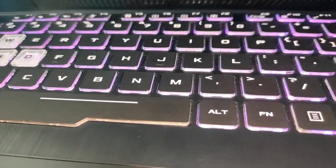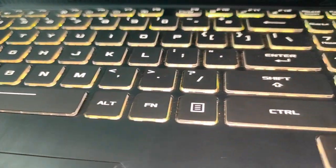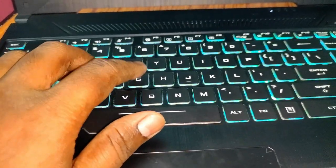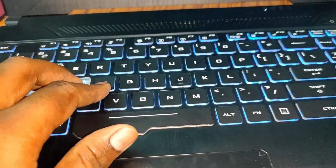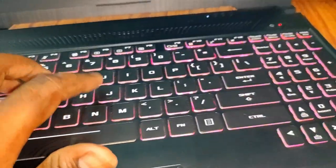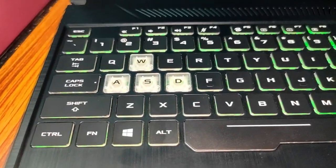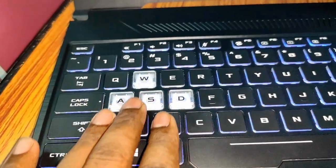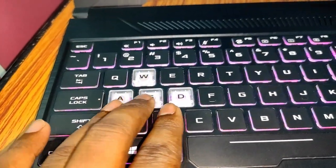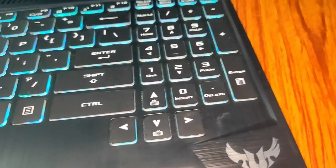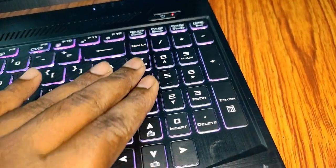The keyboard is very soft to type and you will get a very nice feel while typing. As this is a gaming laptop, these four arrow keys are marked separately and also we have a numeric keypad here.